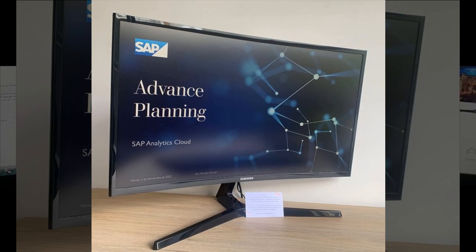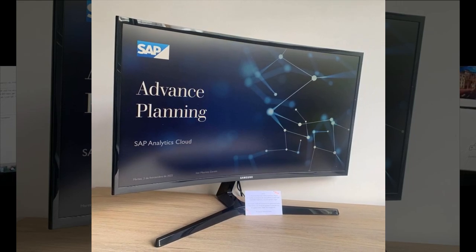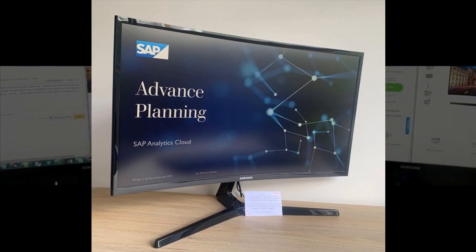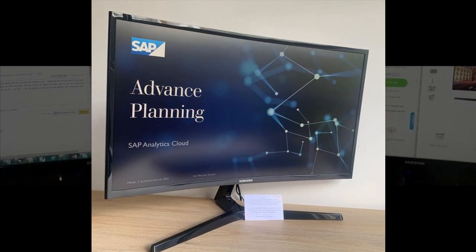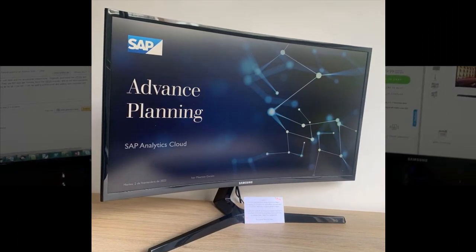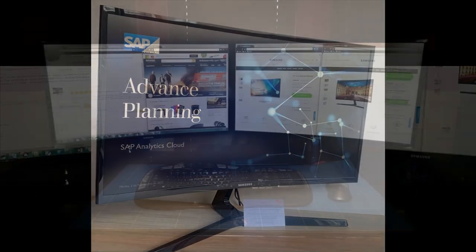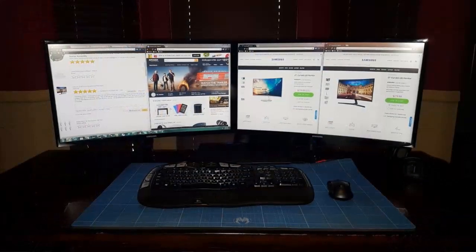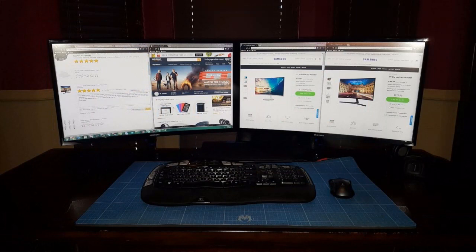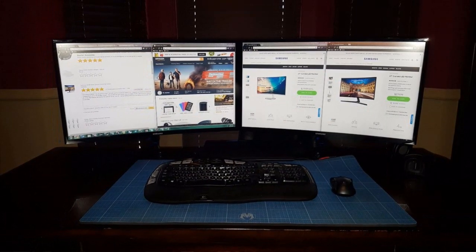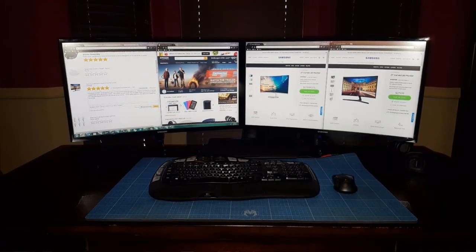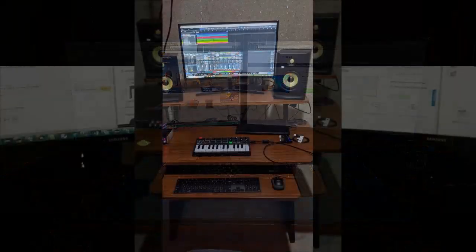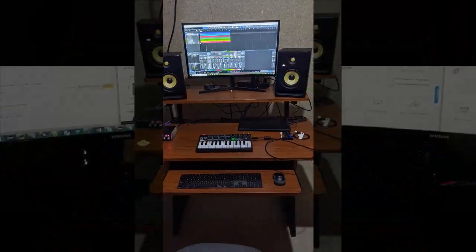Setting up the monitor was straightforward, alleviating any pre-existing anxieties about technical difficulties. They commend the simplicity of the setup process and the user-friendly on-screen adjustments available. Addressing concerns about the base attachment, they suggest that any previous issues may have been resolved in newer stock. They found the attachment process easy, with the base sliding into place and locking securely without requiring excessive force.